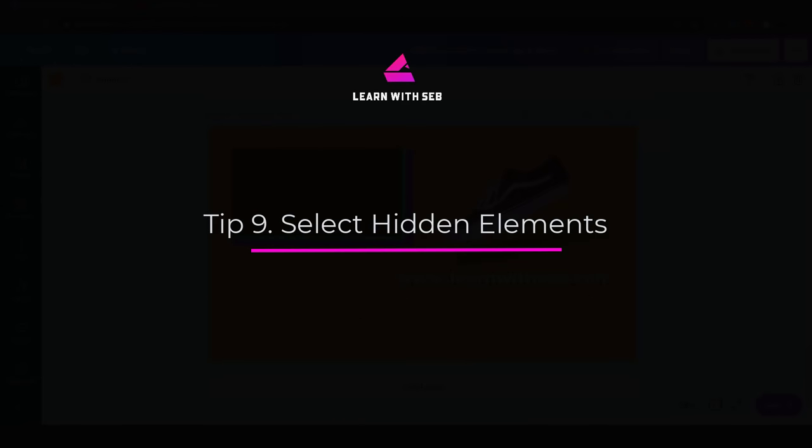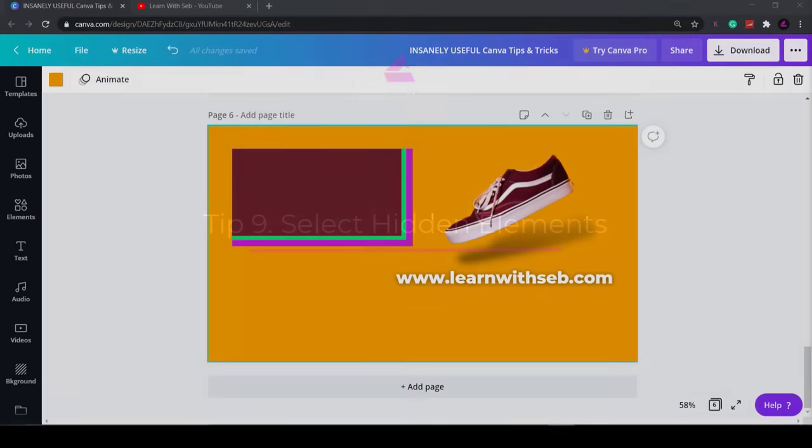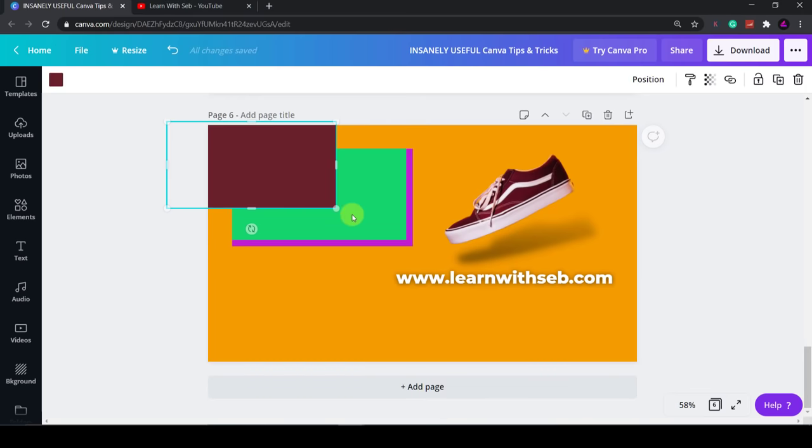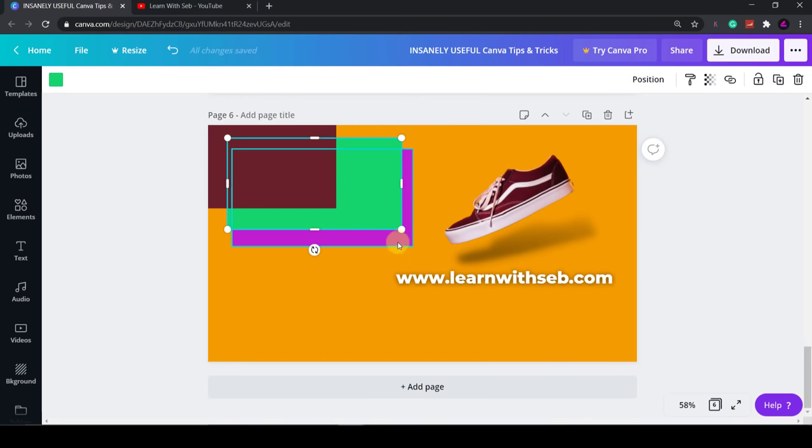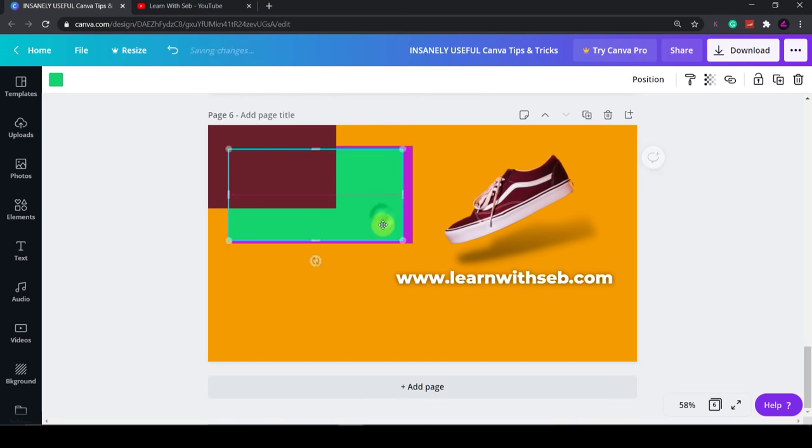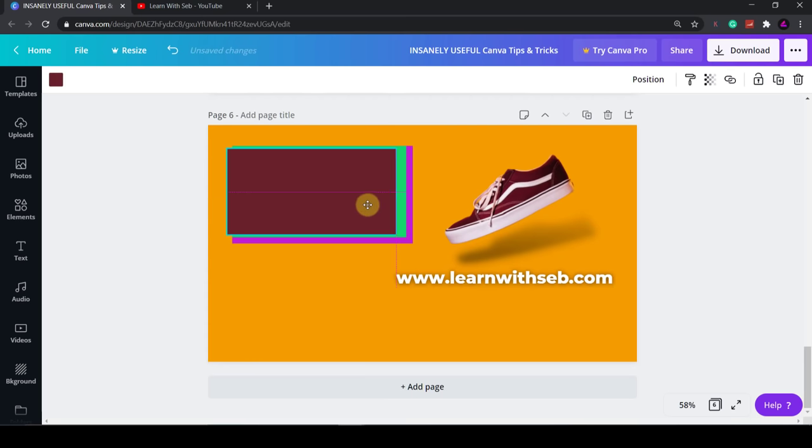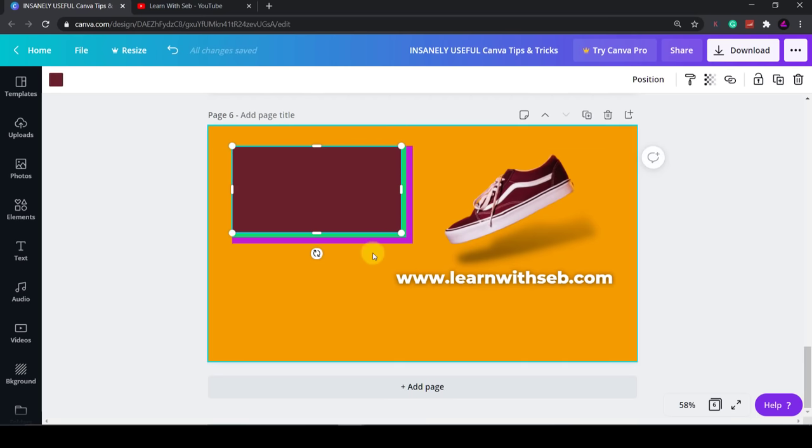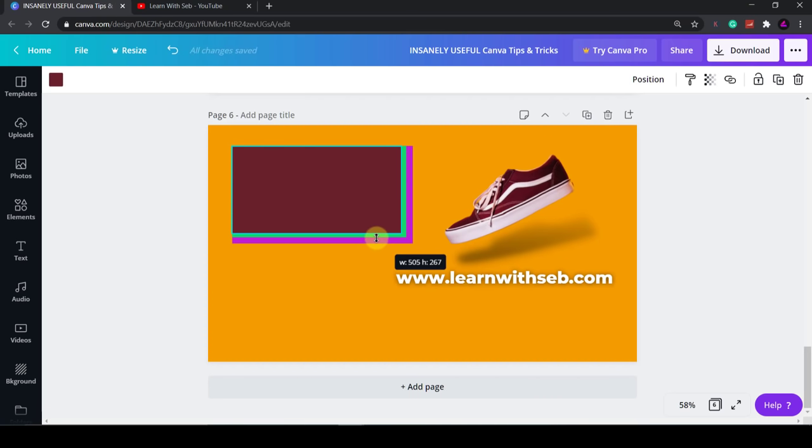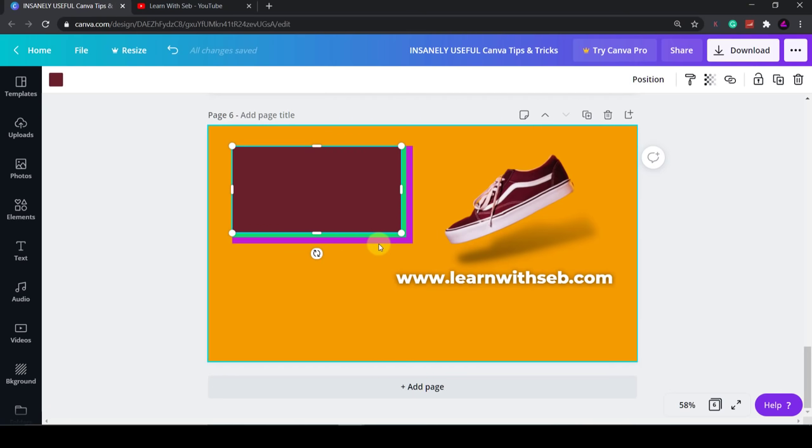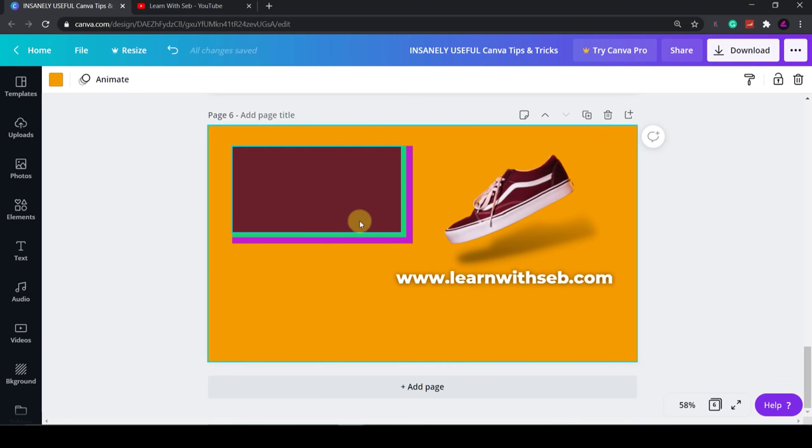Tip eight: Select hidden elements. You often find yourself in a situation where you've got multiple elements on top of each other. Or some underneath. Sometimes you want to select the element underneath but it's really difficult because you can't find the edge. This resizing option appears and that's not what I want. I want to click on a green one instead of the purple one. But it's very difficult. It's not allowing me to do it.